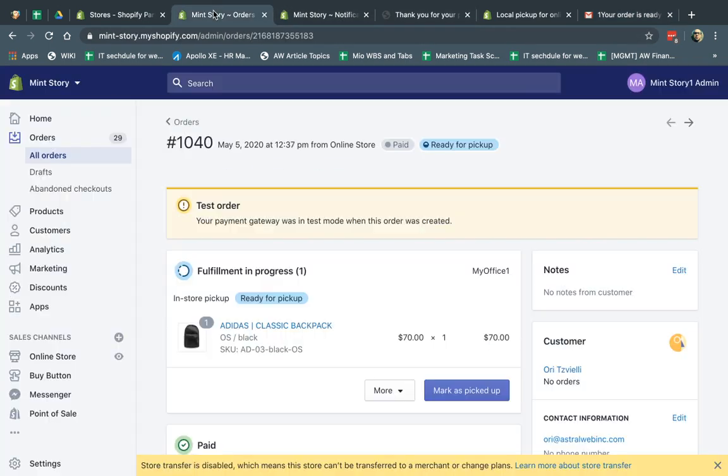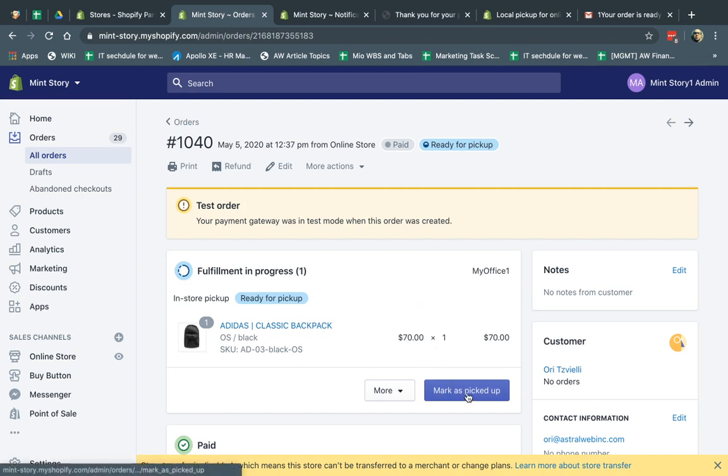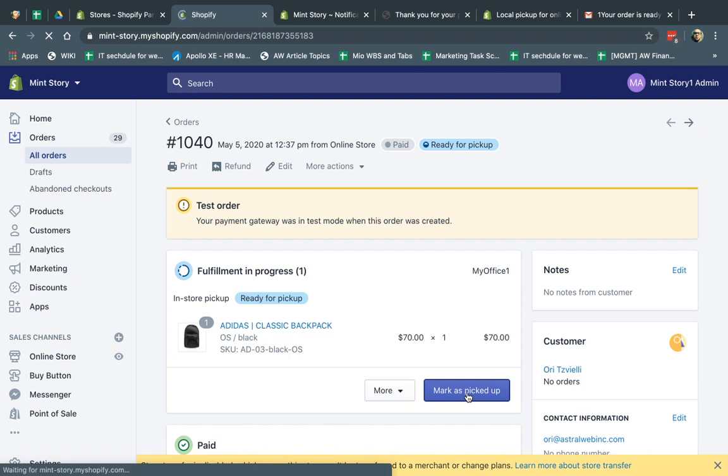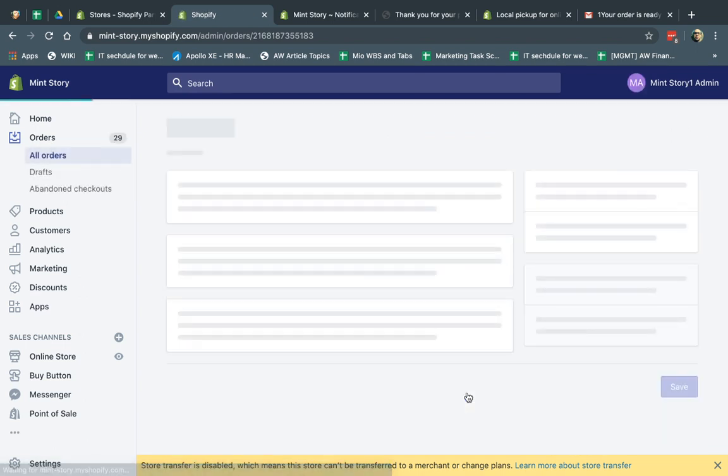So now I'm going to go here. It's ready. Now let's assume the customer went to the curbside. I got it. They beeped for me or they came in or whatever. I give them the package. I come back and I mark it as picked up. Mark it as picked up. And that's it.